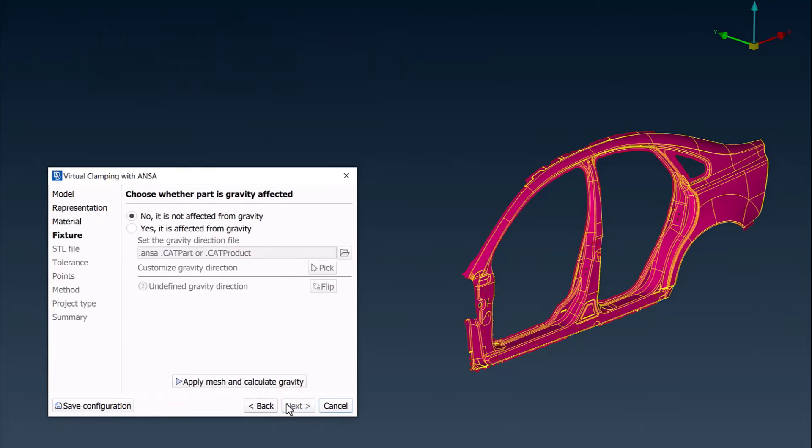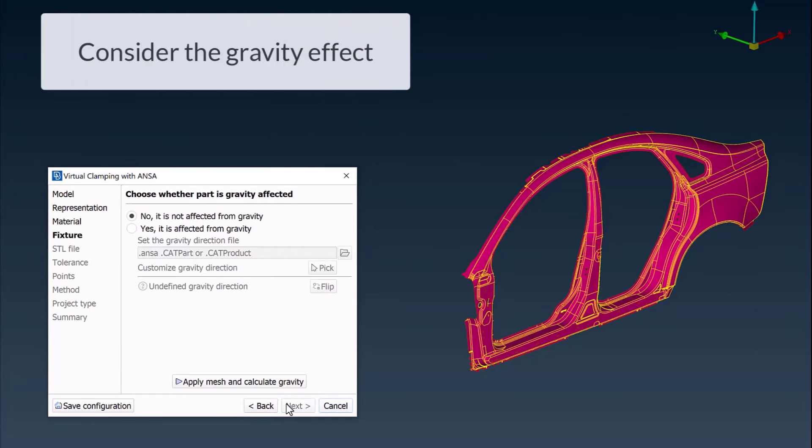On the Gravity Effect tab, the user decides whether gravity will significantly impact the measurement of this part. In this example, gravity affects the measurement, so the corresponding option is selected.